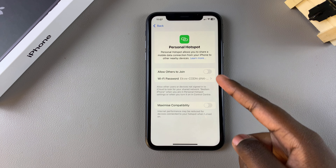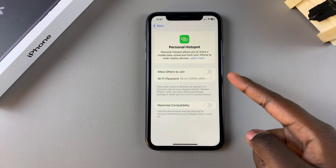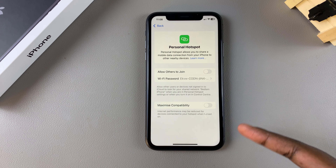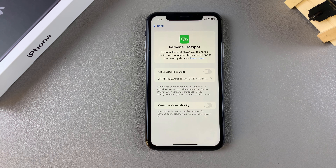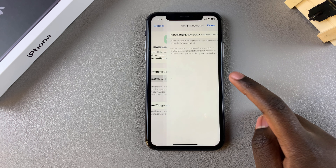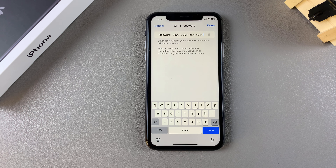From here, you can now allow people to connect to your network with this password. You can always tap on it if you want to customize the hotspot password.